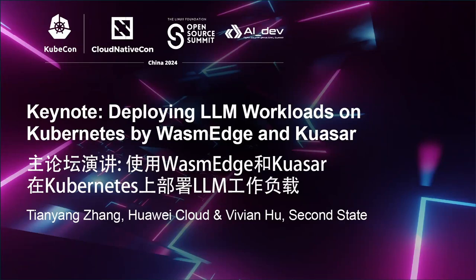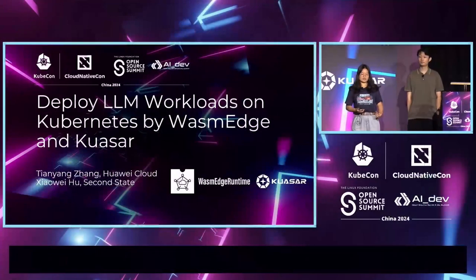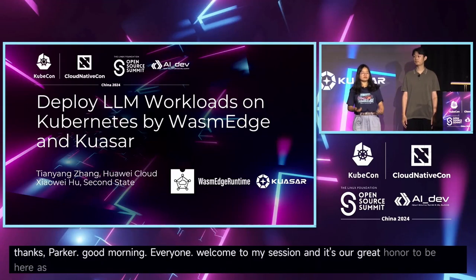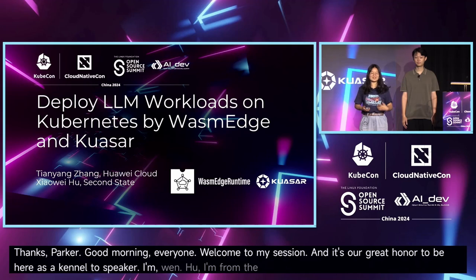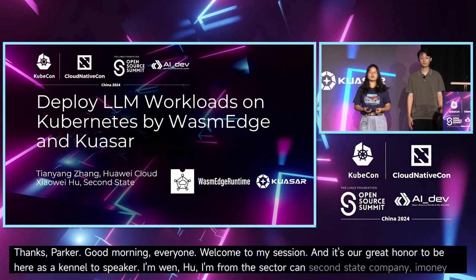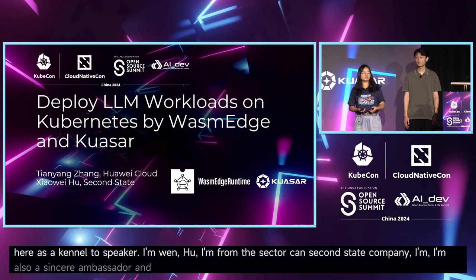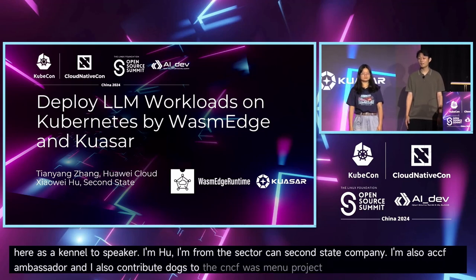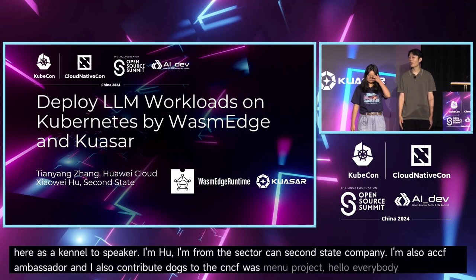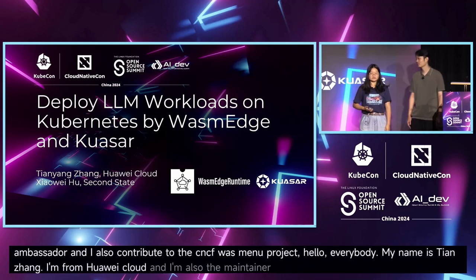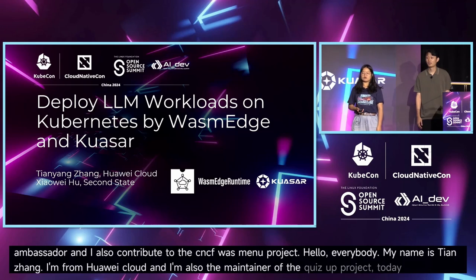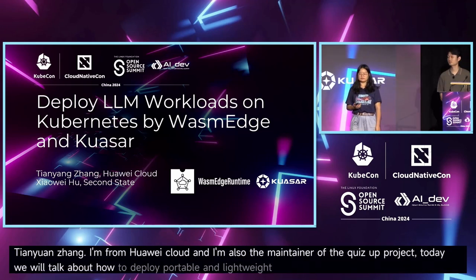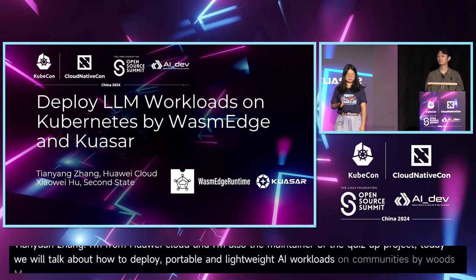Good morning, everyone, for coming to my session. It's our great honor to be here at the KubeCon. I'm really excited to be here. I'm also a CNCF ambassador. Hi, everybody. My name is Tian Zhang. I'm from the Kuasar team, and I'm also the maintainer of the Kuasar project. Today, we're going to talk about how to deploy cloud-native workloads on Kubernetes by using Kuasar.